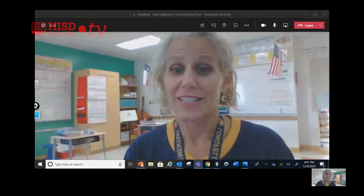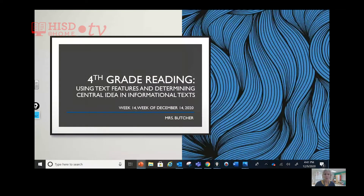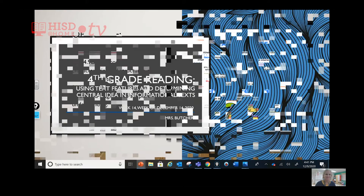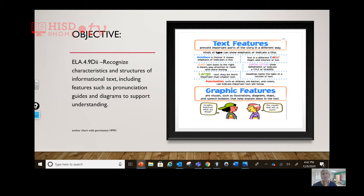While I share my screen, please go ahead and get your journal and your pen or pencil to read with. Today we're going to recognize characteristics and structures of informational text, including features such as pronunciation guides and diagrams to support understanding.